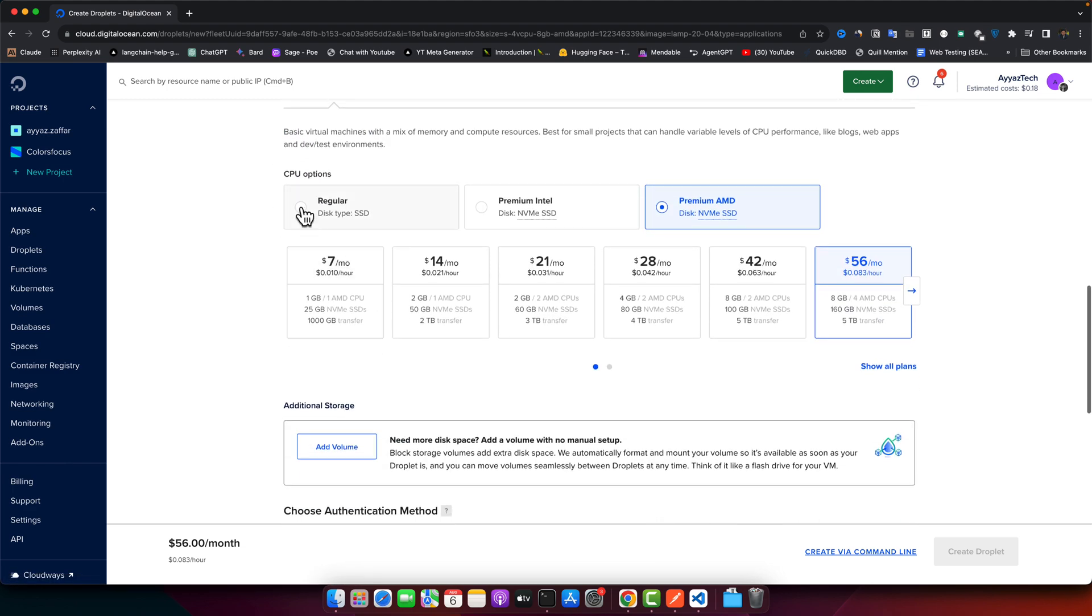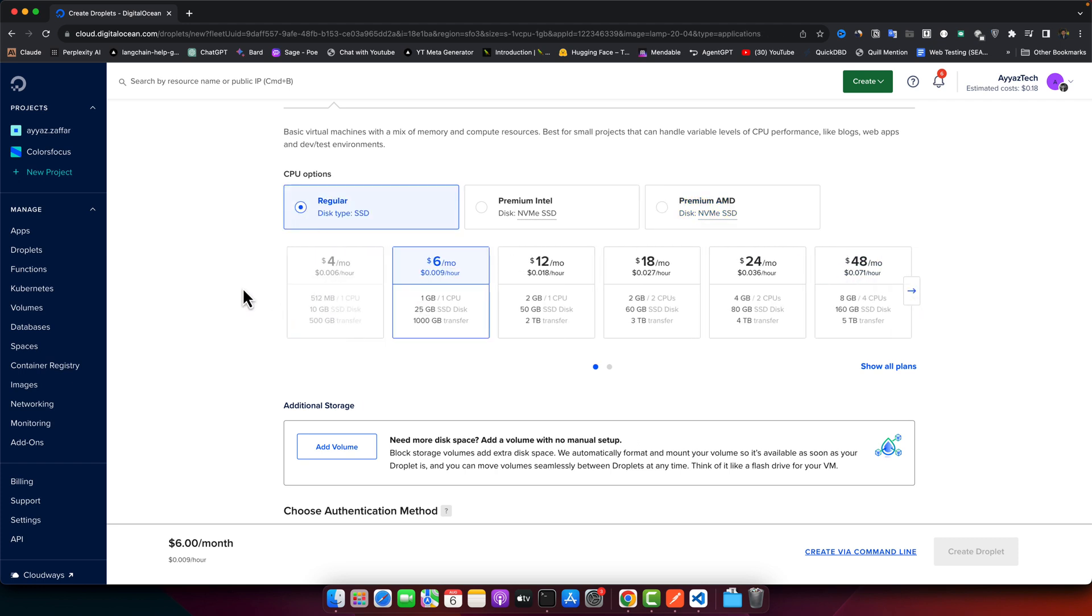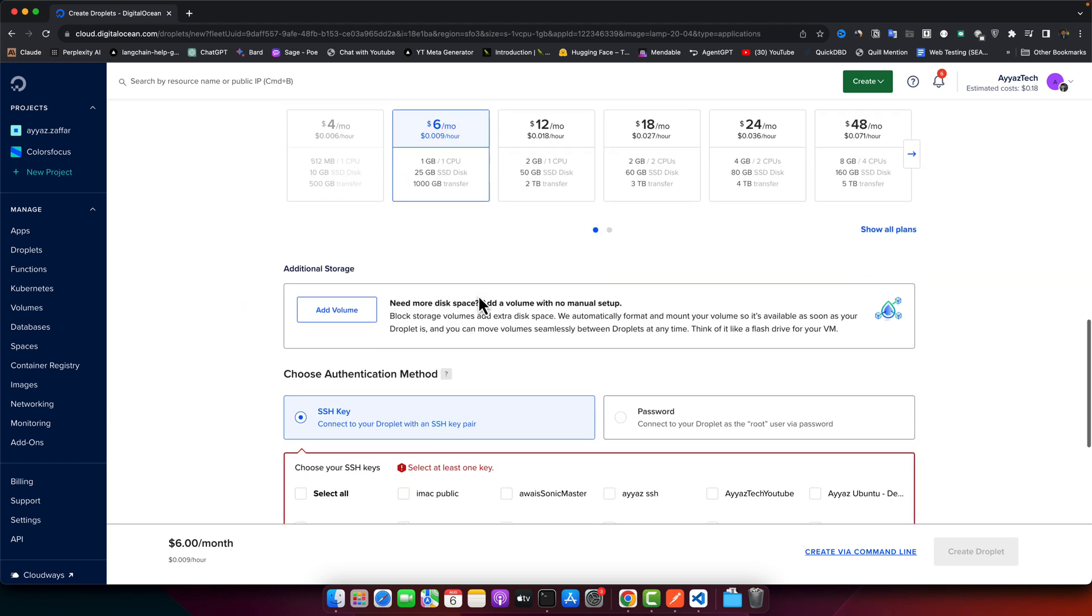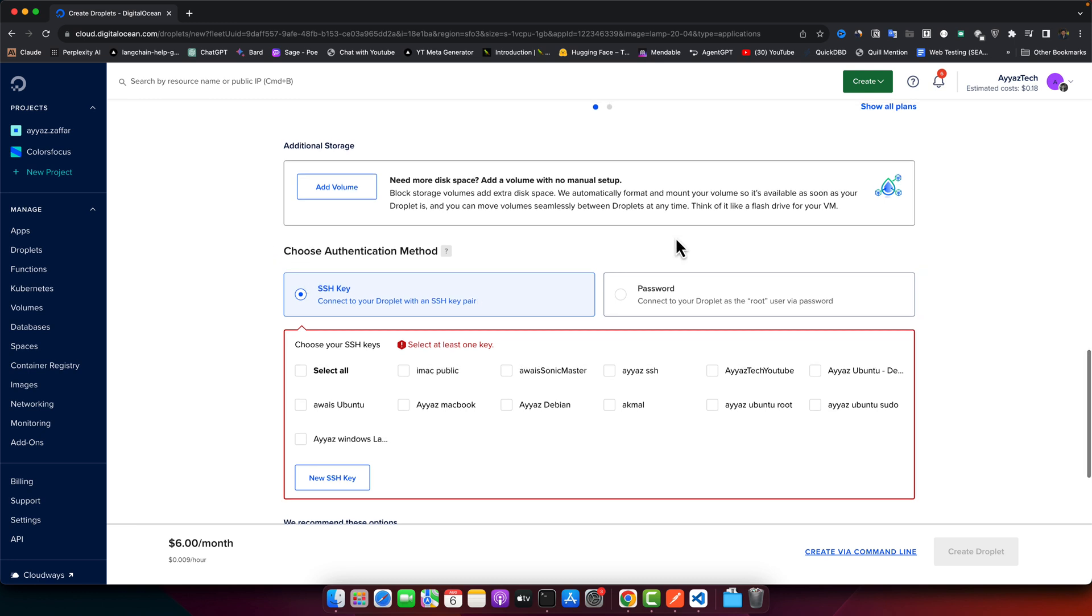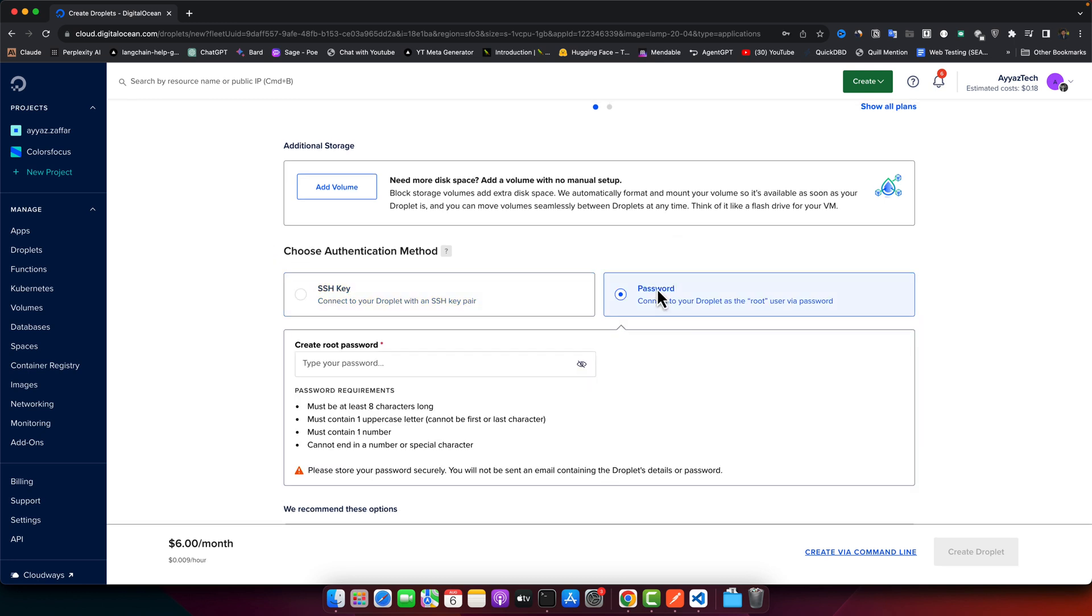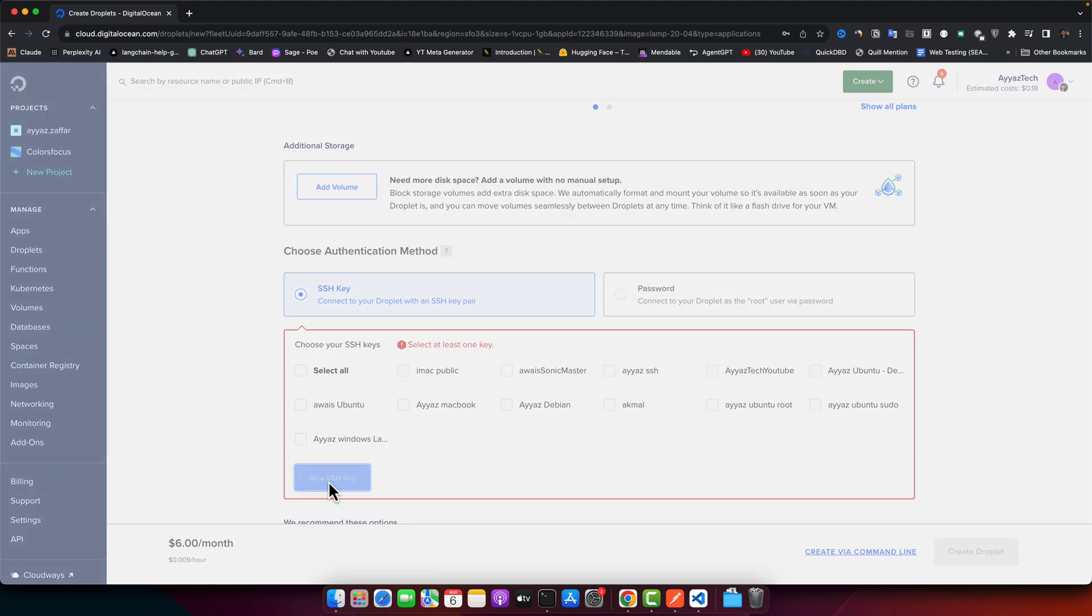After that you can select the type of CPU. I will select the cheapest one because we just want to test. Now you can either select a password that you will use to get access to your remote server, or you can use the SSH key. I already have added my keys here, these are the list of my keys. I can select from this list, or if you don't have it already in the list, you can just click on the New SSH Key.